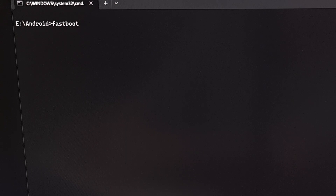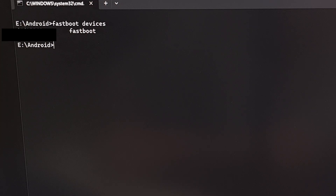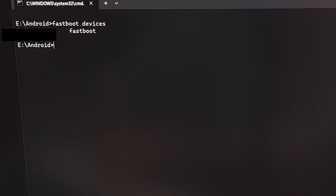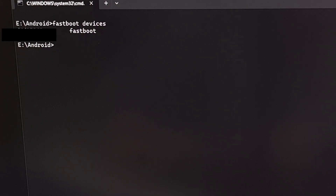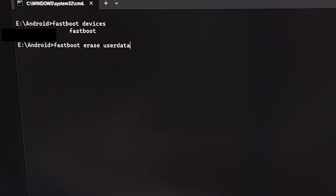To verify a proper connection, execute the command 'fastboot devices' and press Enter. If you get a response with your serial number and the term 'fastboot,' that means it worked correctly. If you're told there is no device, you'll need to install the proper USB ADB drivers for Xiaomi devices — a quick Google search should point you in the right direction. When ready, perform a factory data reset on the Redmi Note 13 series by executing the command 'fastboot erase userdata'.